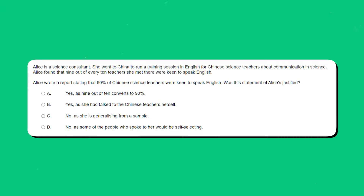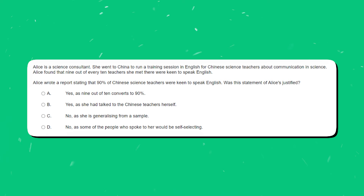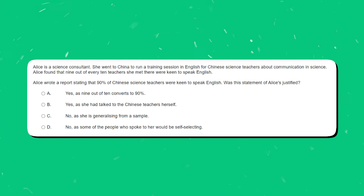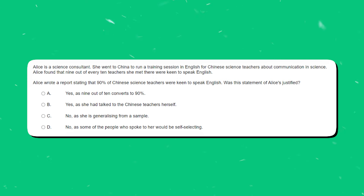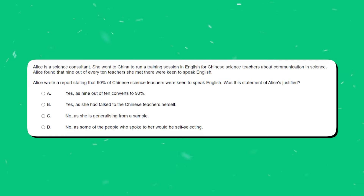Alice is a science consultant. She went to China to run a training session in English for Chinese science teachers about communication in science. Alice found that 9 out of every 10 teachers she met there were keen to speak English. Alice wrote a report stating that 90% of Chinese science teachers were keen to speak English. Was this statement of Alice's justified? Take a minute to see if you can figure this one out.